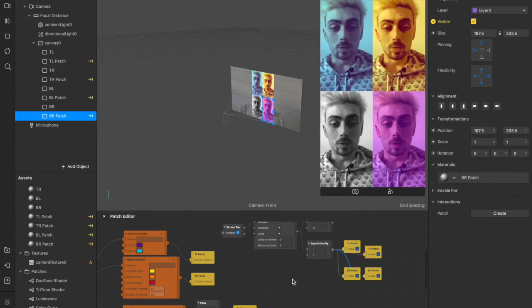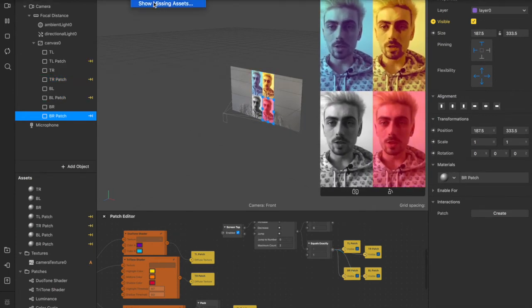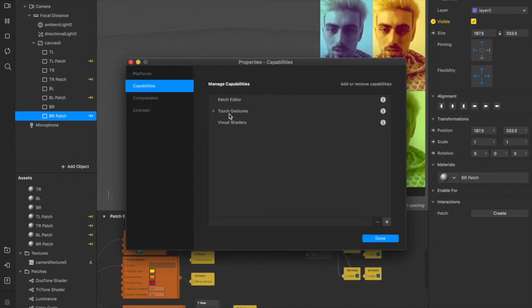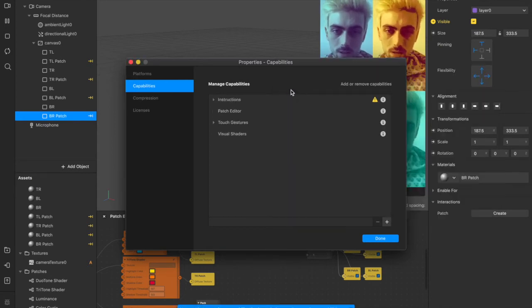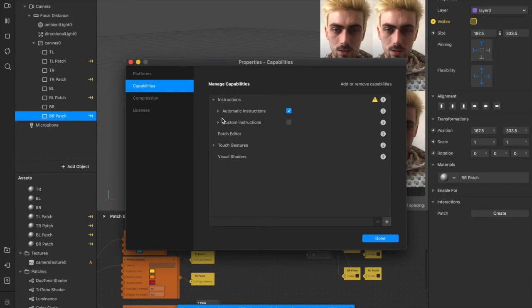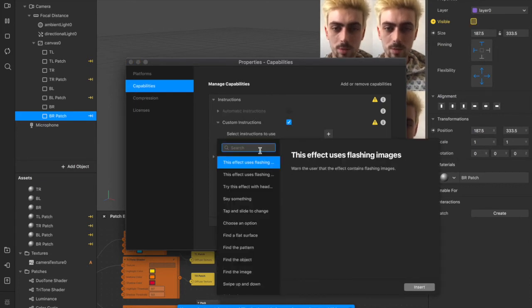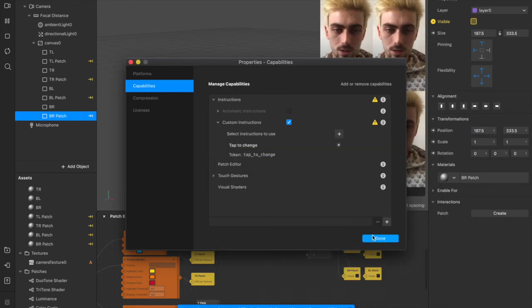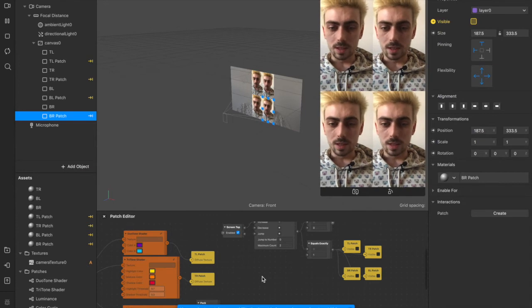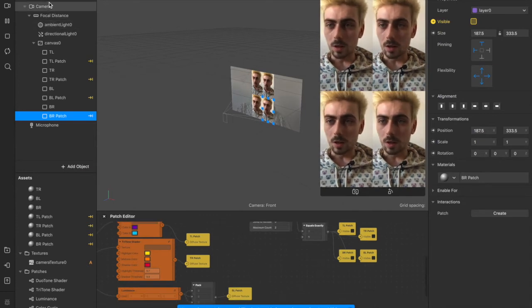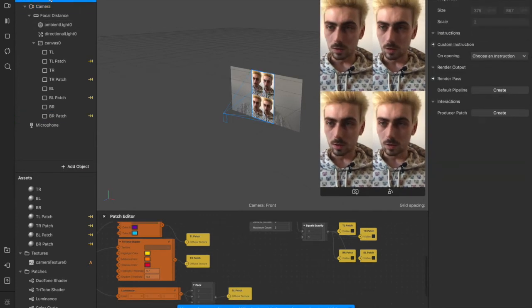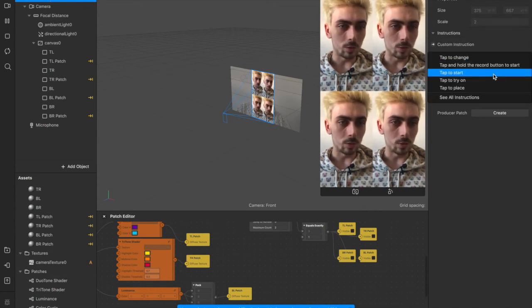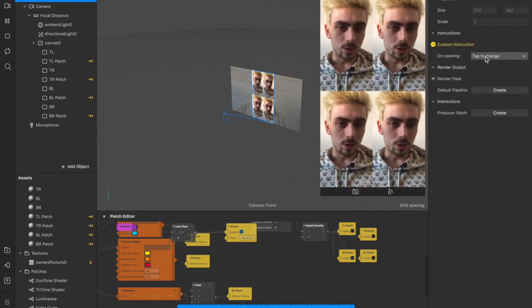Now I guess we can also do some instructions. If we come up here to the project menu, and then edit properties. Under capabilities, we can add some instructions here. You hit instructions, and then under this, you want to add custom instructions. Check that box, then drop down the menu. Click the plus button. We're going to have tap to change. So we'll just add that. And now that capability is added. So we're going to come up here to device, custom instructions on opening. Tap to change.